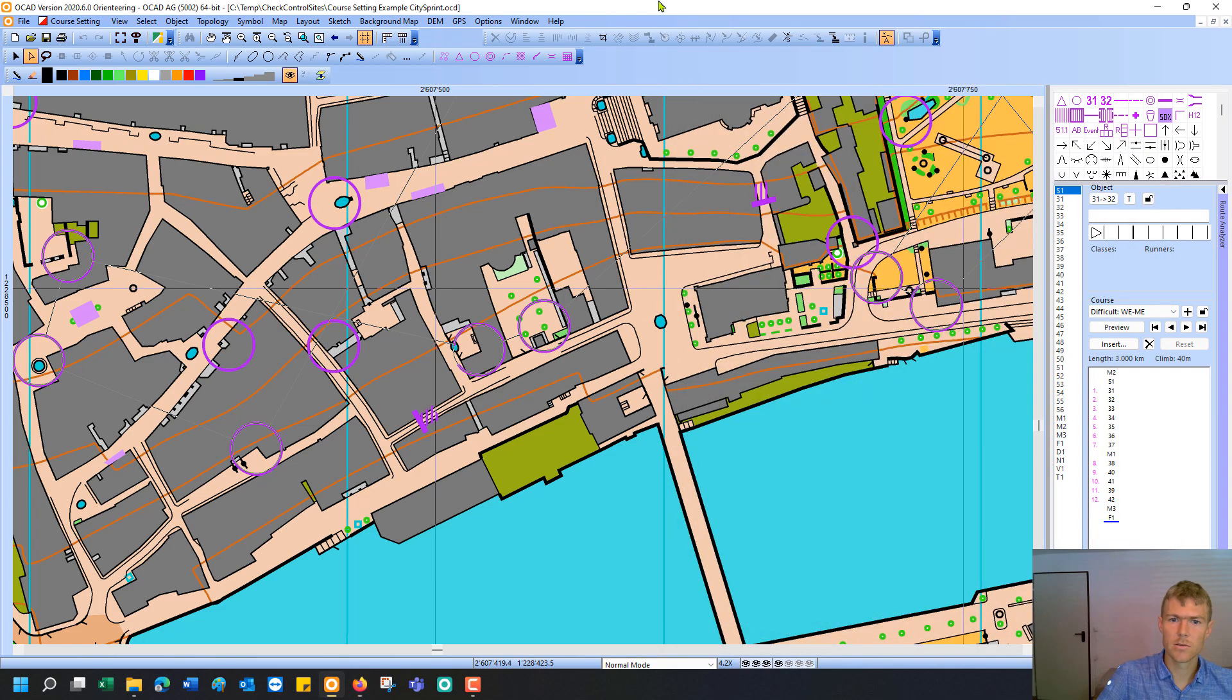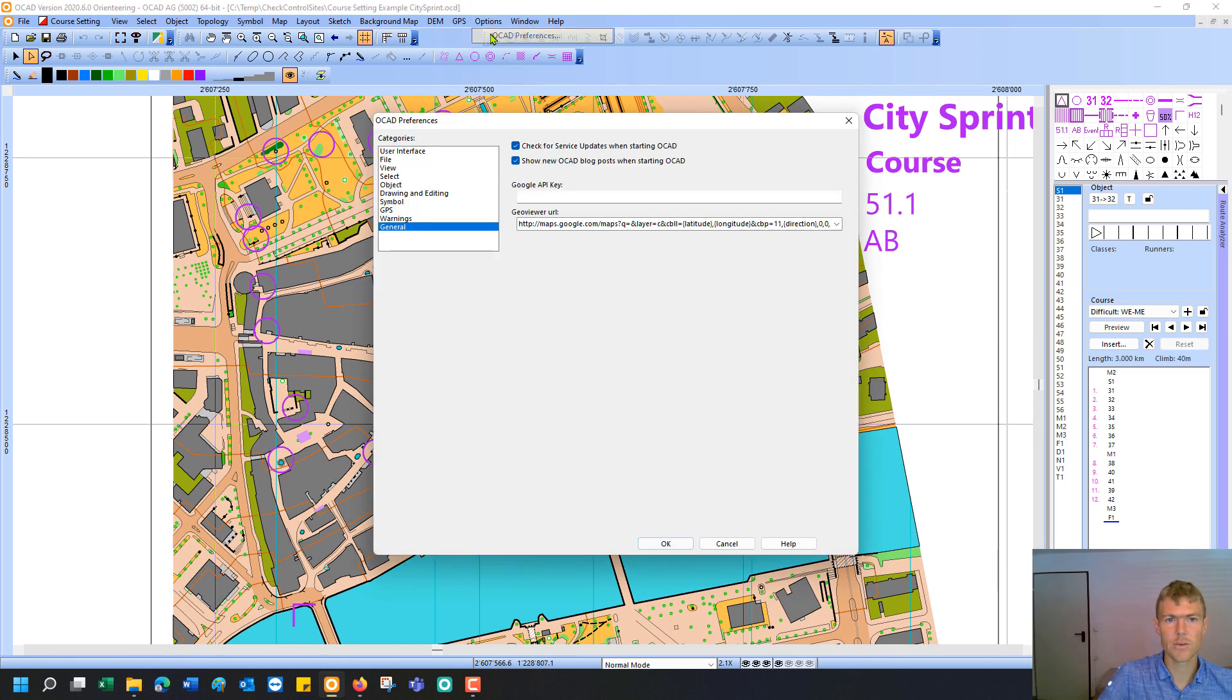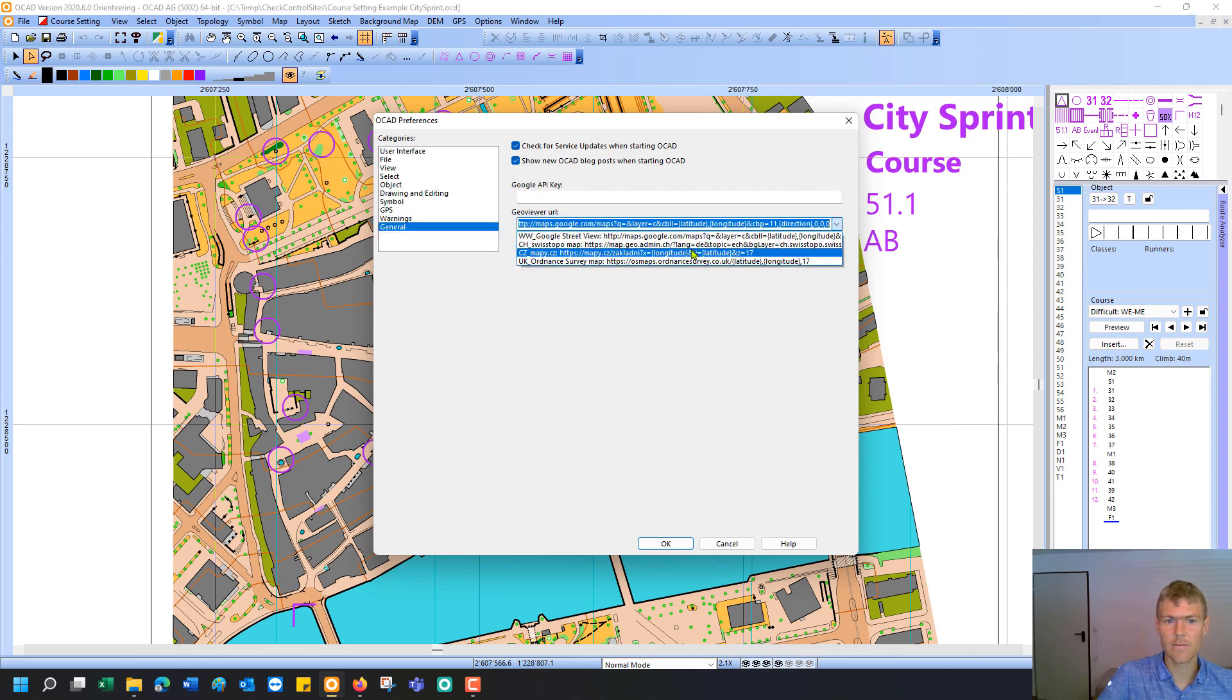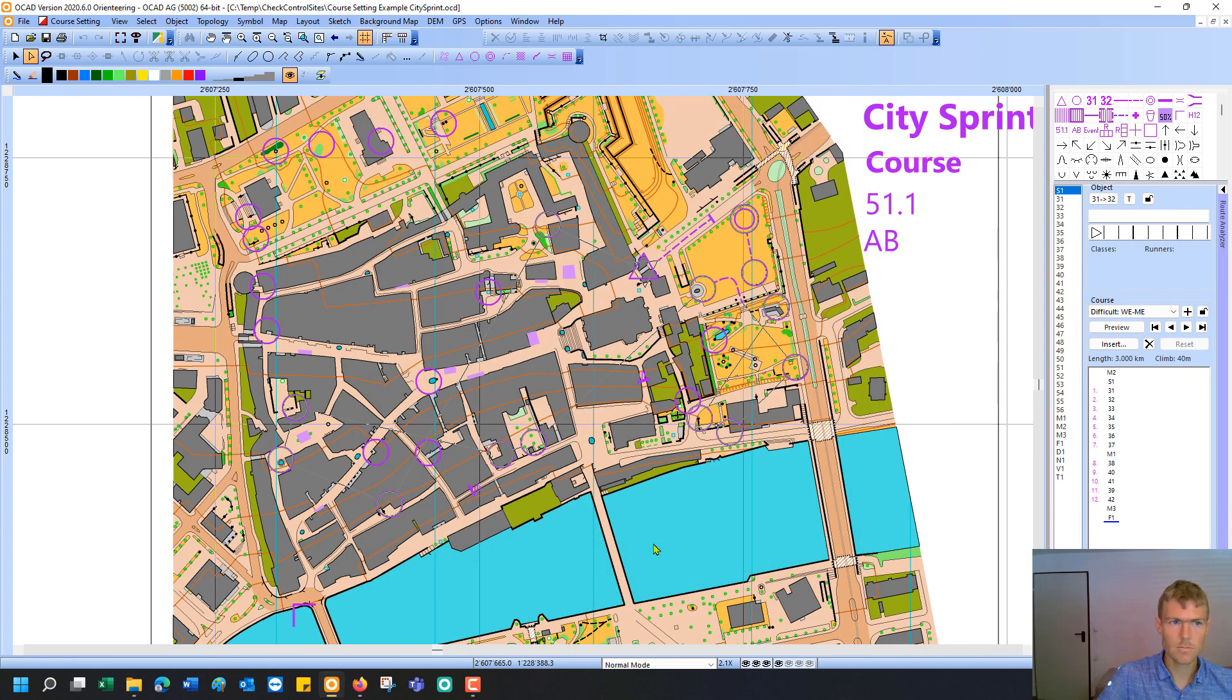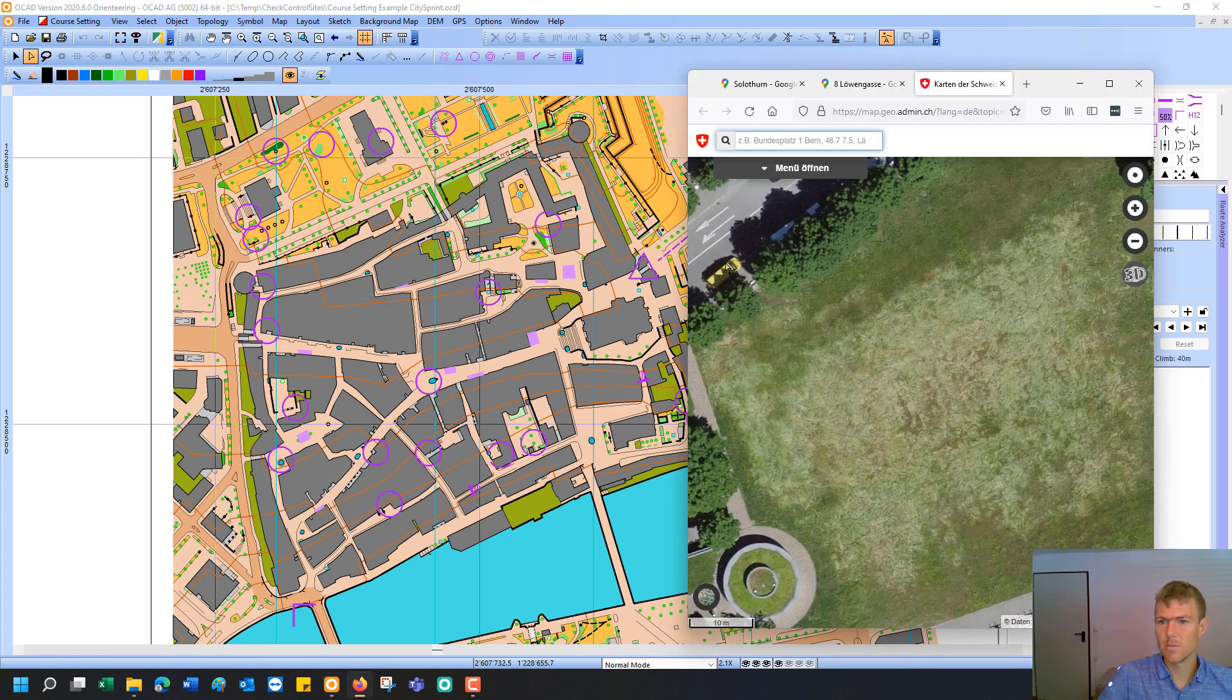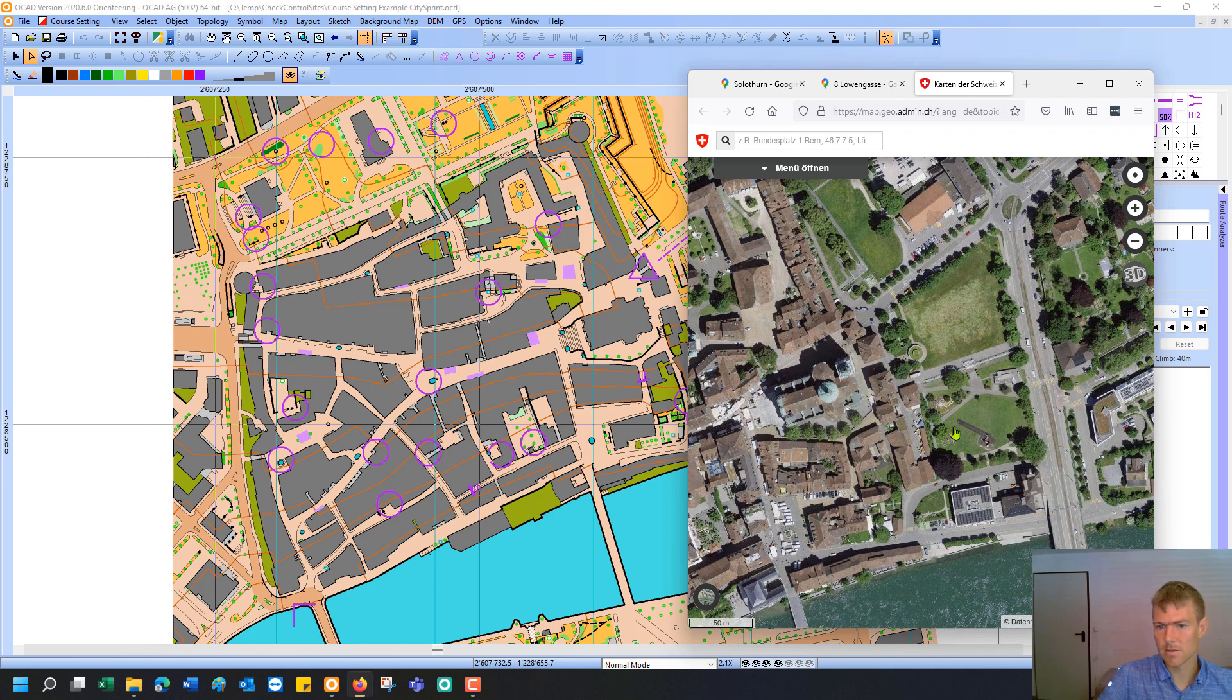There are also other geo viewers you can define. You need to go to the menu options in the OCAD preferences and then to the general category. And then you see the geo viewer URL. Now there are some predefined, for example also the Swiss topo map for all the Swiss guys. Then if I use this tool again, it opens me just the Swiss topo aerial image and I can see if there are new buildings for example or not.